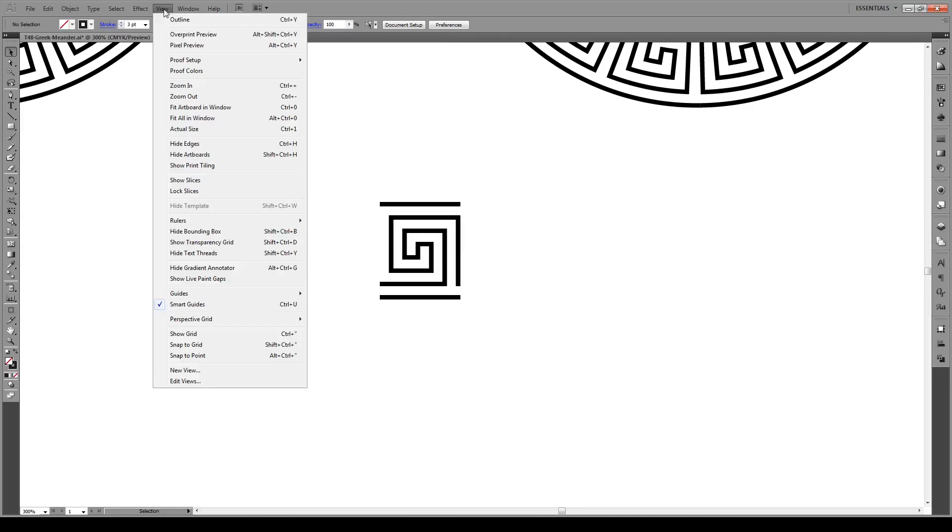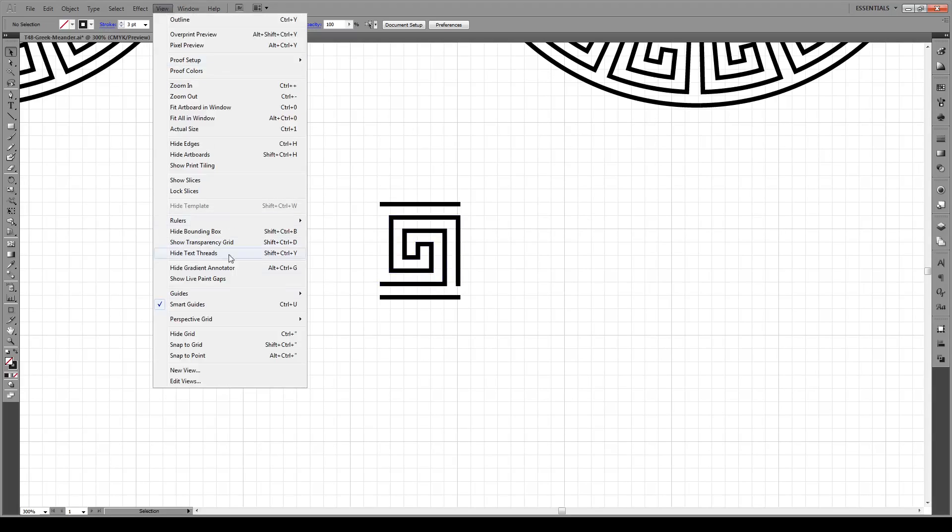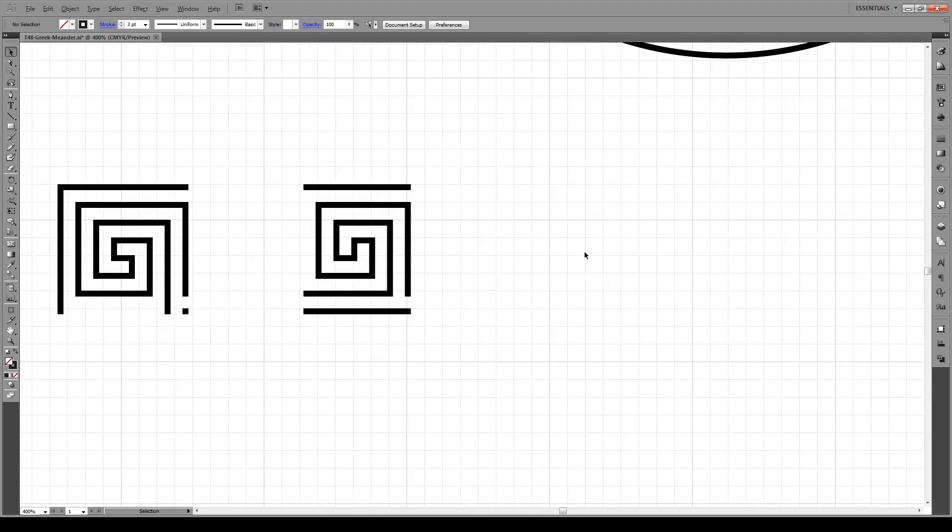We're going to go to View, then Show Grid, and then View and Snap to Grid. Now everything that we produce will be snapped to one of these grid points.